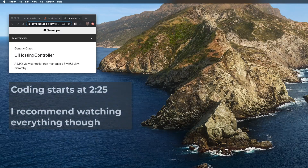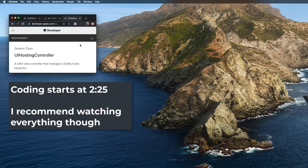All right, welcome back to the Swift channel. My name is Max, and in this video you're going to learn how to use UIHostingController in SwiftUI. By the end of this video, you should have a decent understanding of UIHostingController and how to use it in your own Swift iOS applications in Xcode.